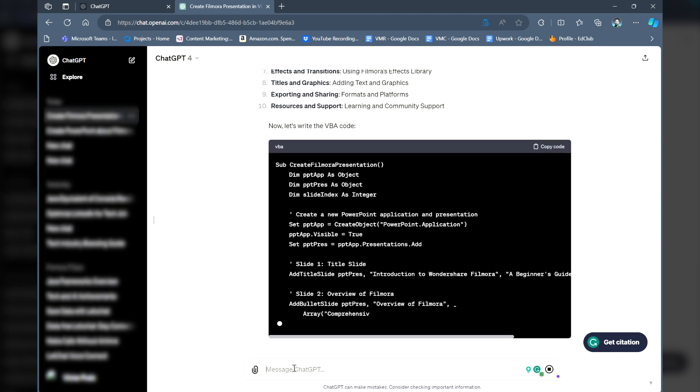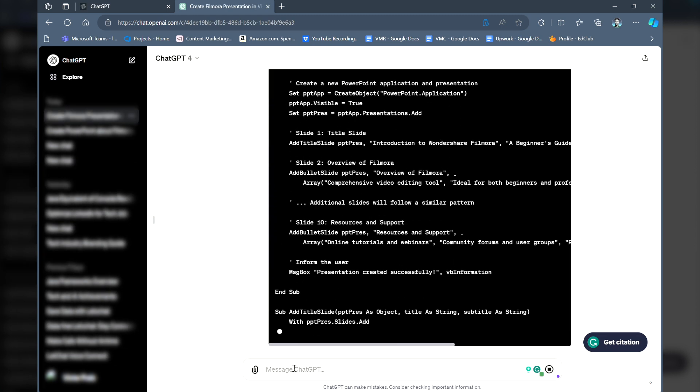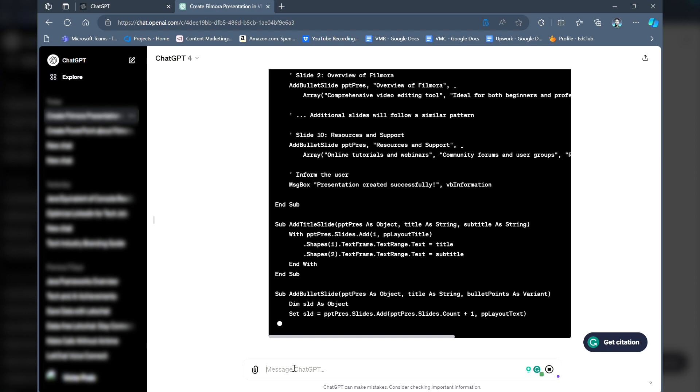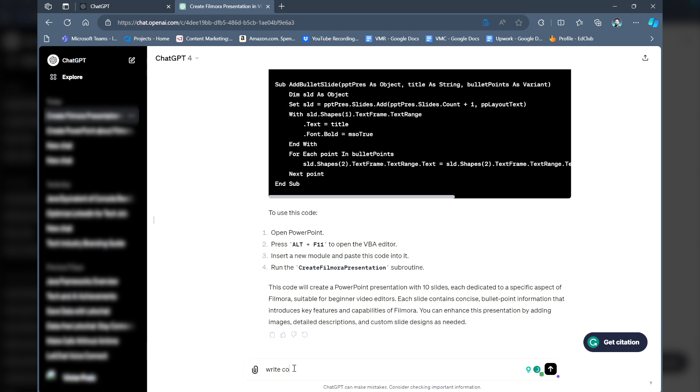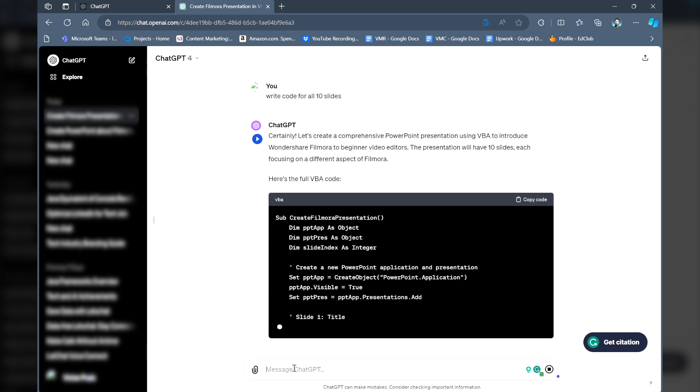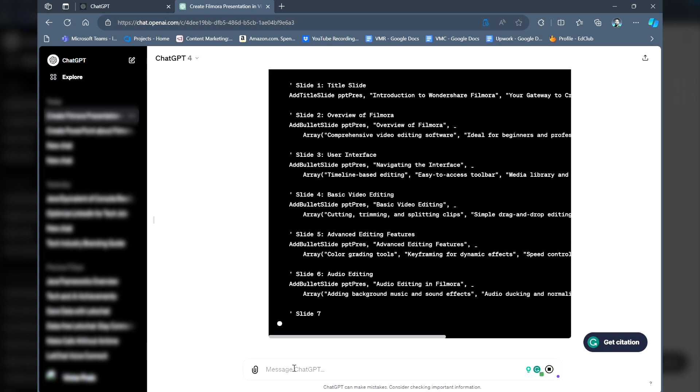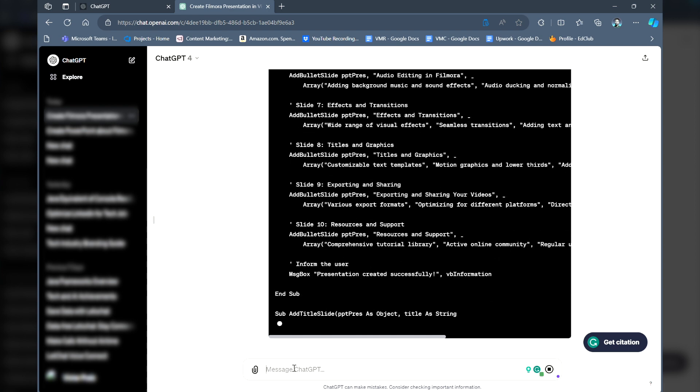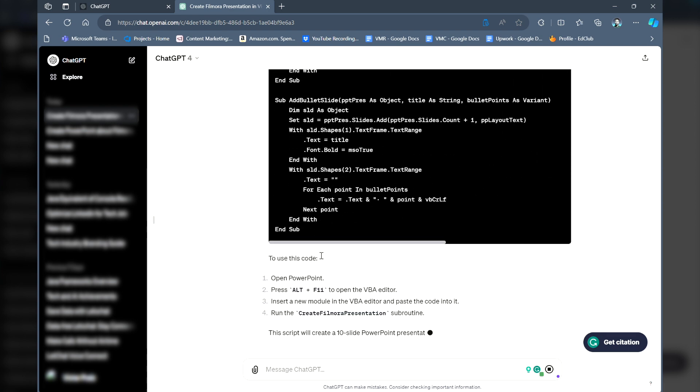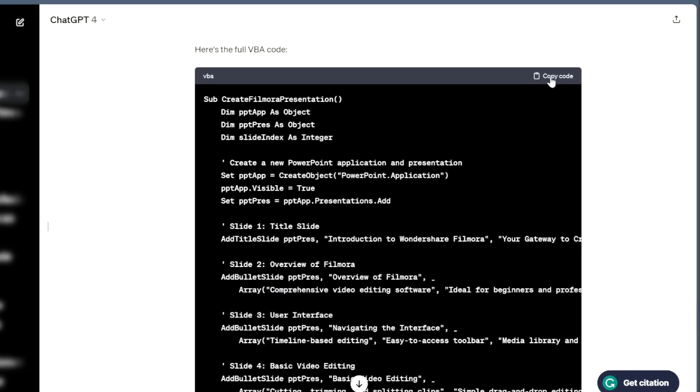ChatGPT will generate a PowerPoint presentation based on the information provided. If no code is generated, ask it for an example of what the code may look like. Copy the code it provides.